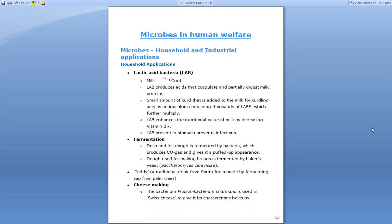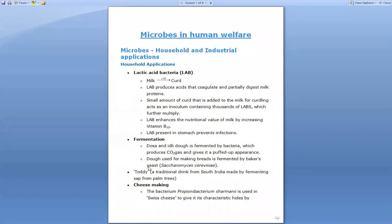The lactic acid bacteria multiply and partially digest the milk proteins, causing coagulation to form curd. Lactic acid bacteria also enhance the nutritional value of milk by increasing vitamin B12. Curd comparatively contains more vitamin B12 than milk, which you get from the curd produced by the action of lactic acid bacteria.